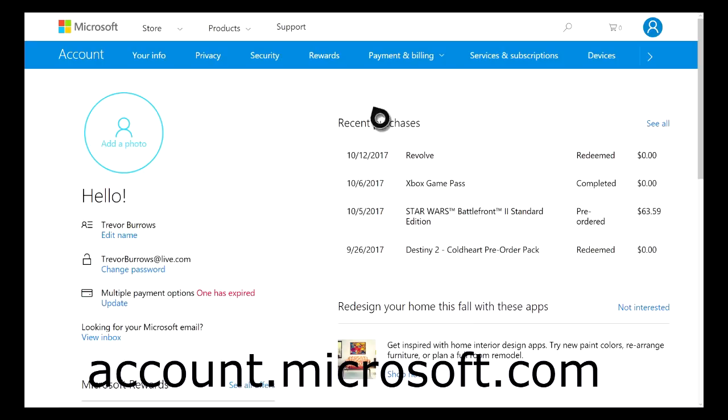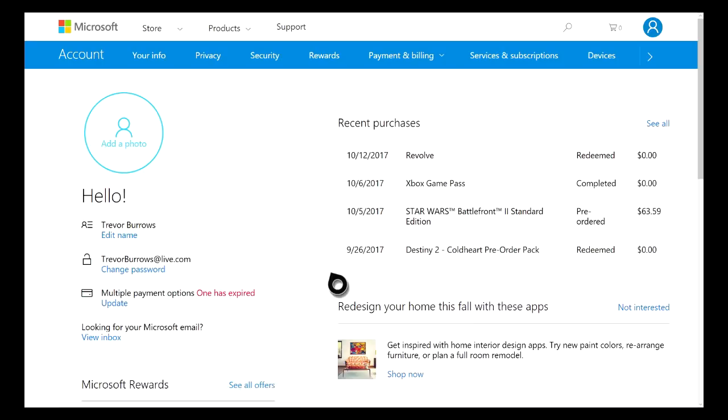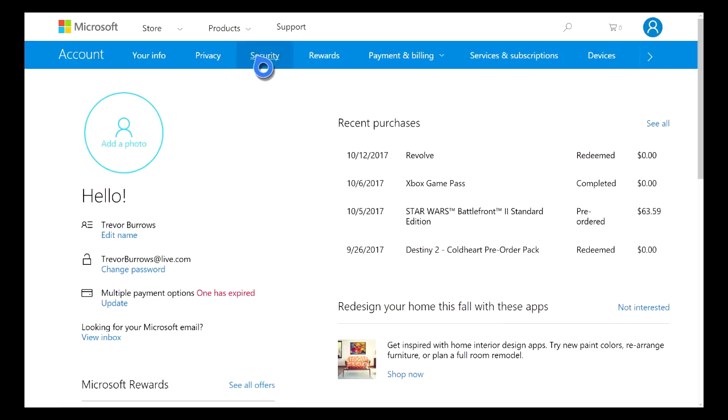Once you get to this website you should see a page very similar to mine. Make sure to come up here to the top right hand corner of the screen and sign in. Once you have signed in, go ahead and on this blue bar right here click on Security.